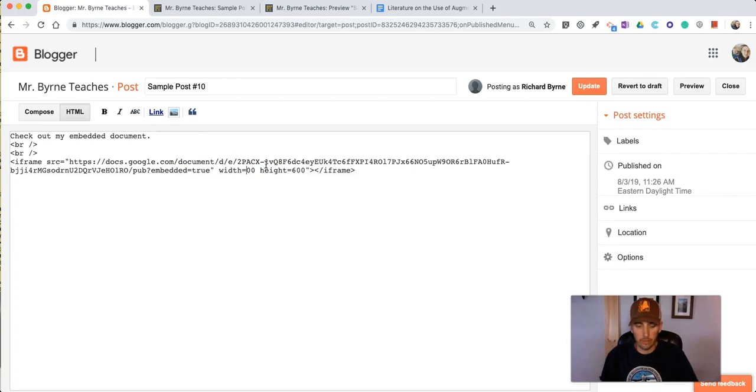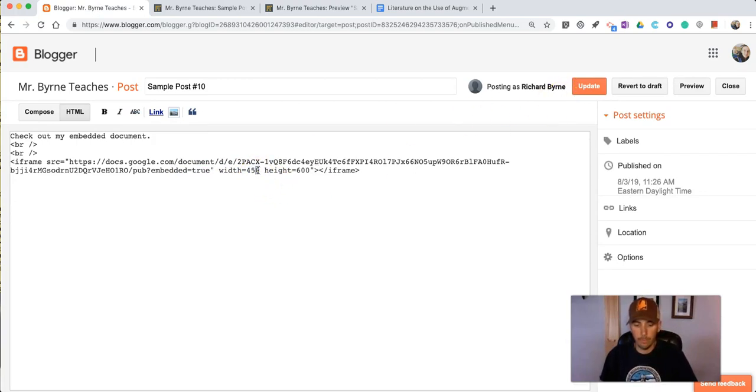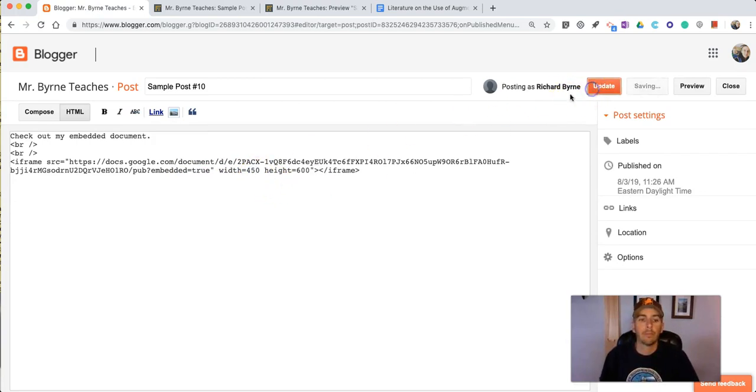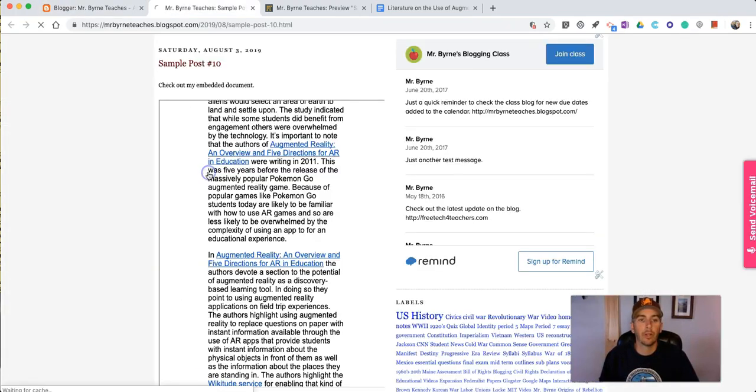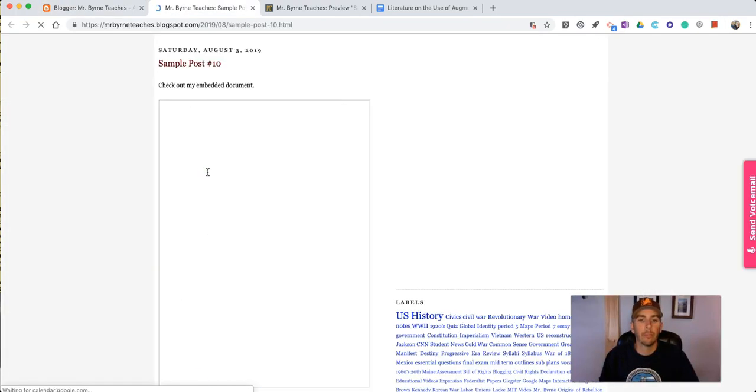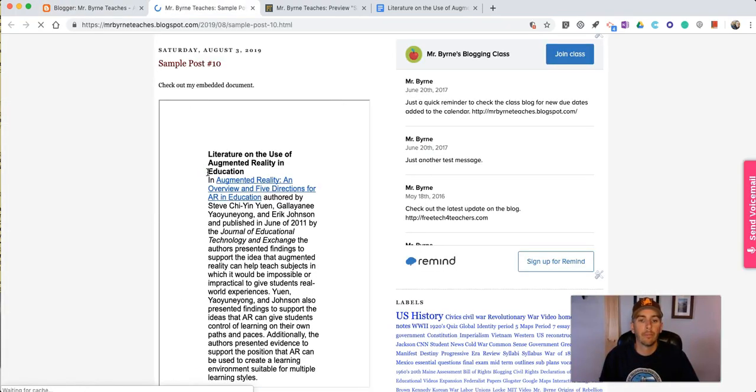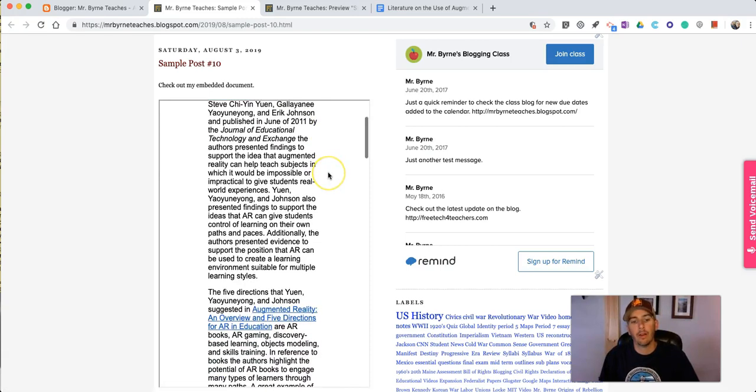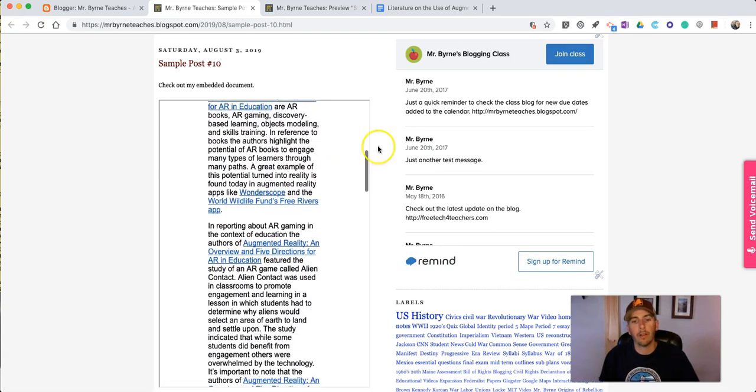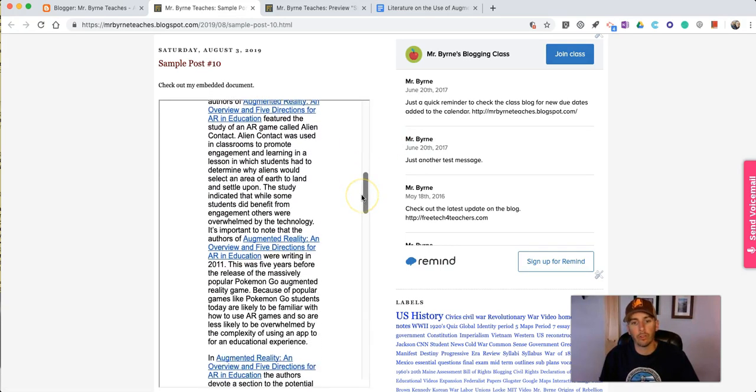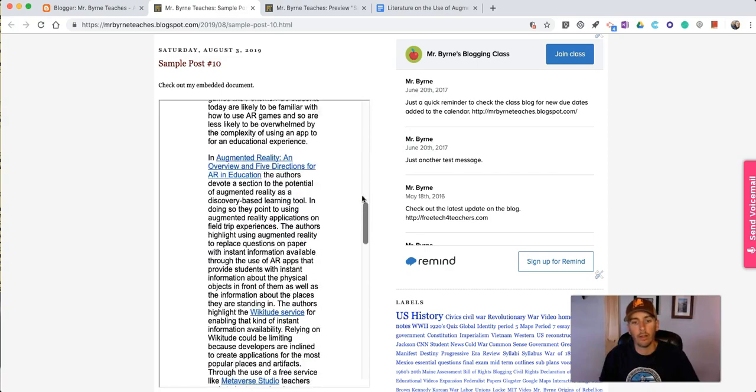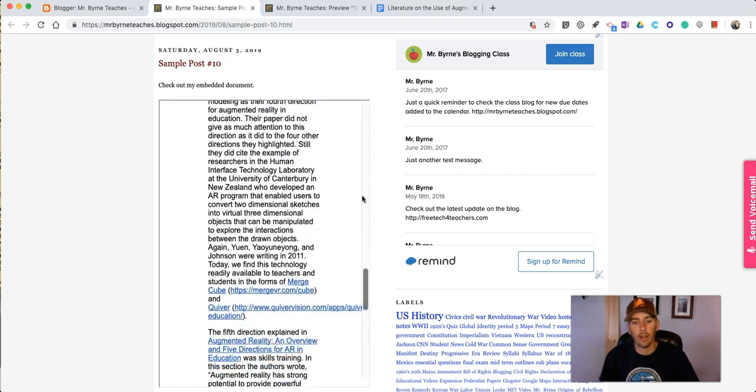Knock it down to 400 or 450. Do our update and view it again. And now there's our embedded document with the full scroll on the right hand side.